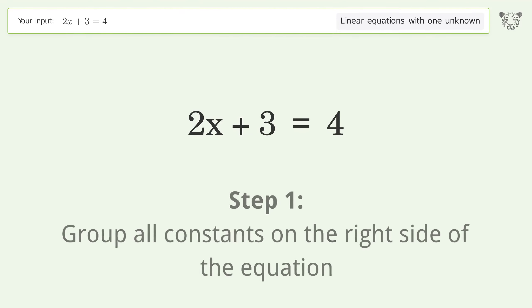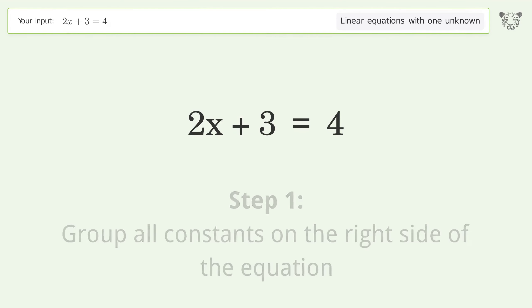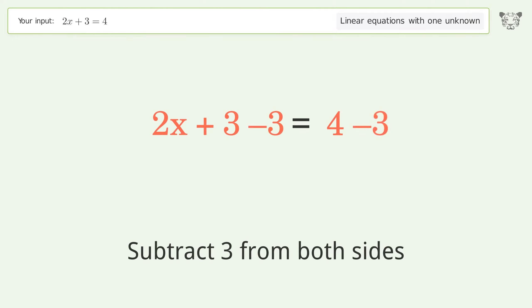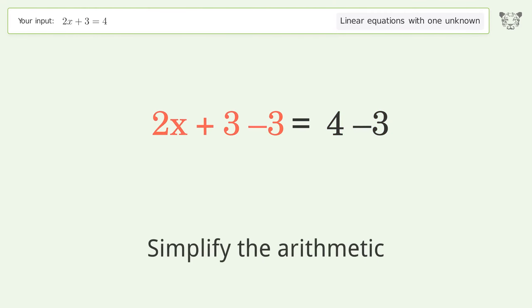Group all constants on the right side of the equation. Subtract 3 from both sides. Simplify the arithmetic.